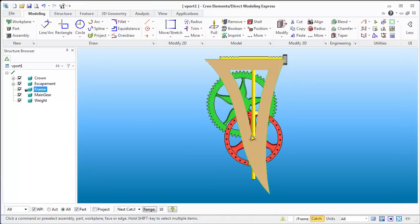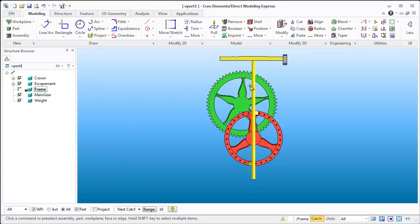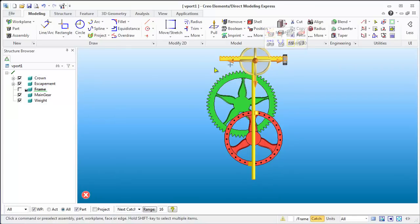It still doesn't look too bad, but the pendulum or escapement is going to be a bit of an issue. I'm going to hide the frame for a moment by hitting the checkbox, and then grab onto that escapement.